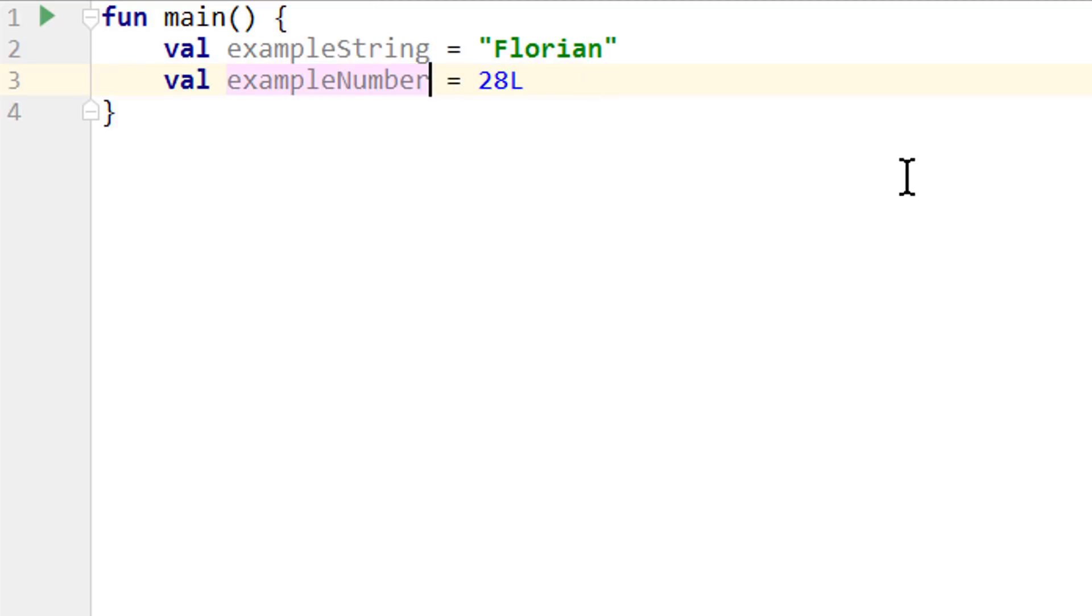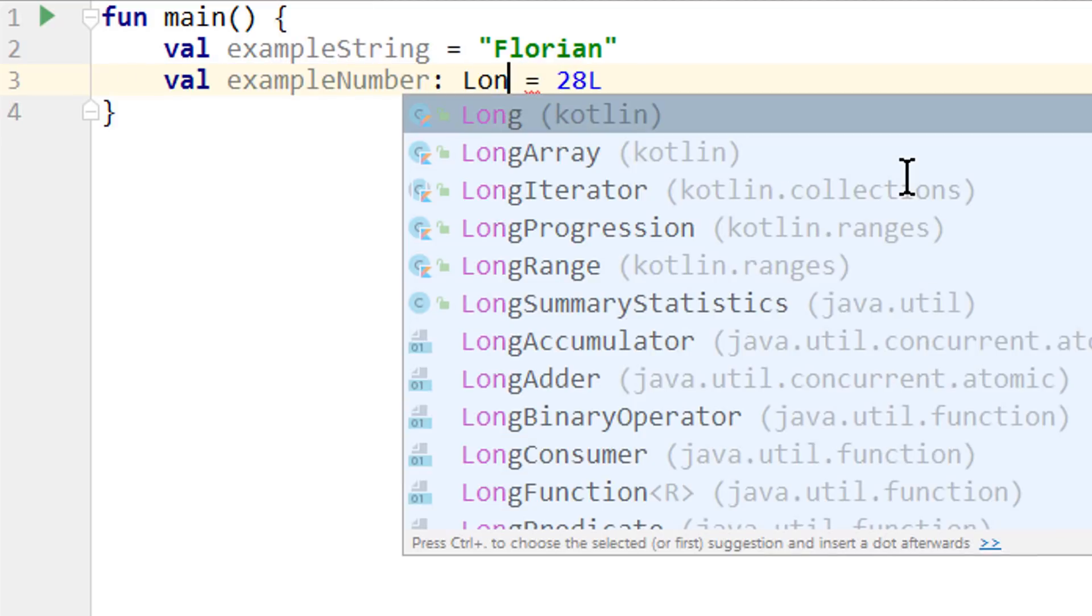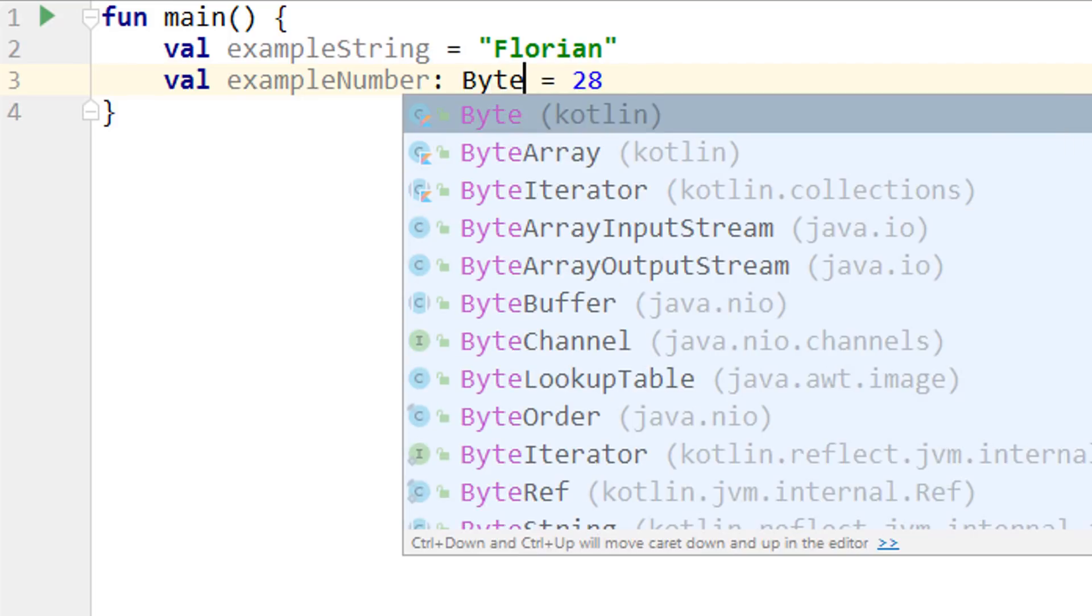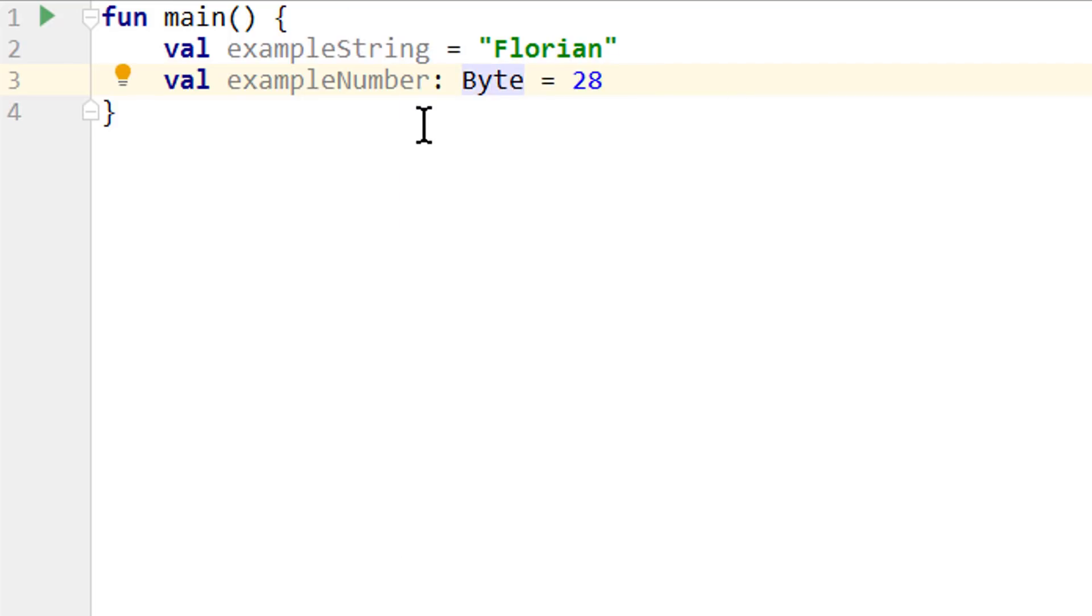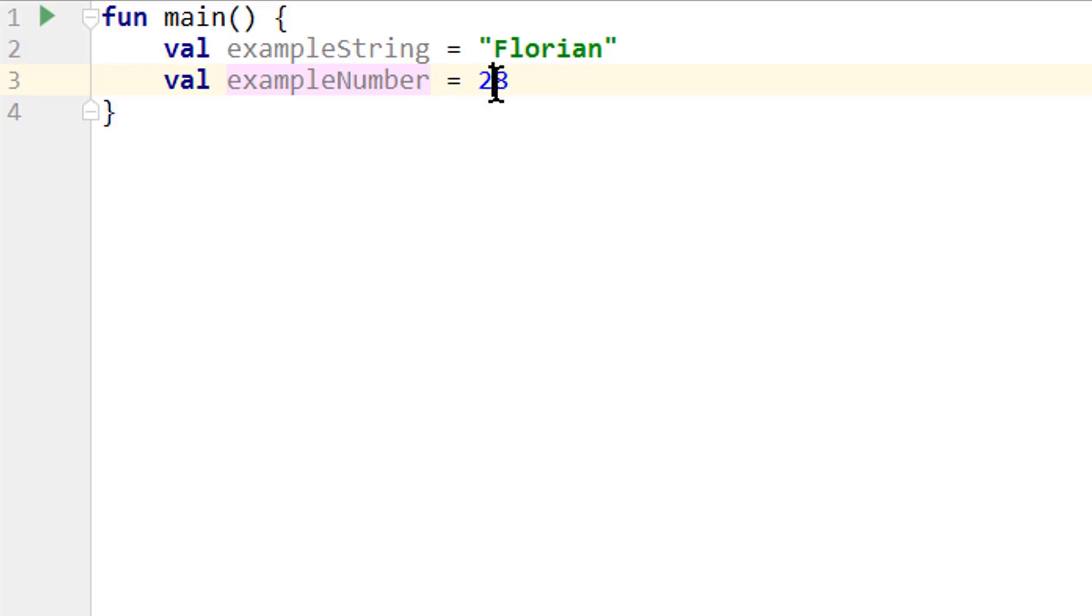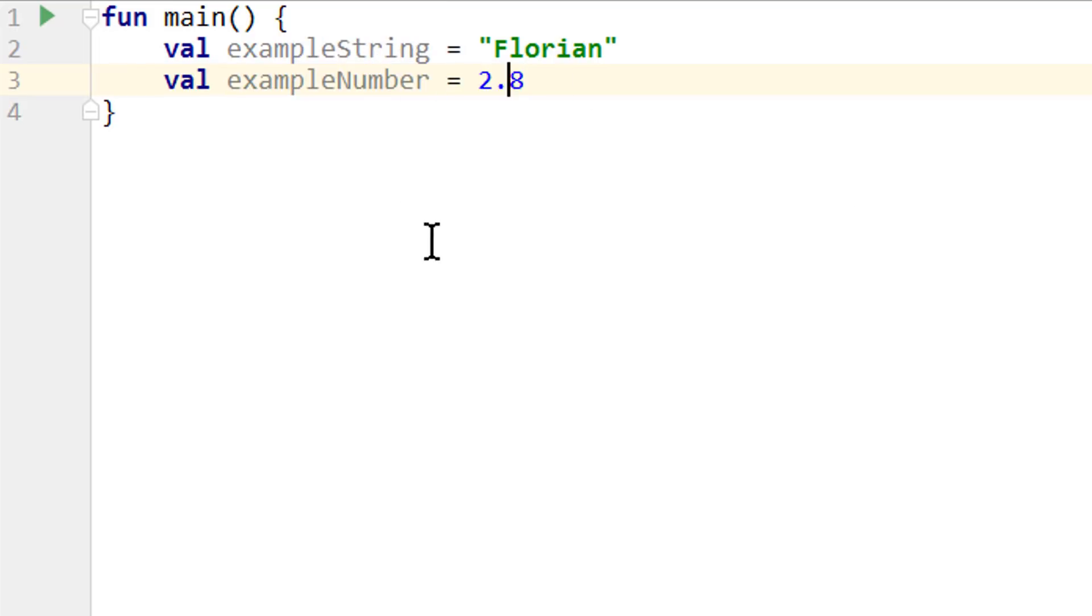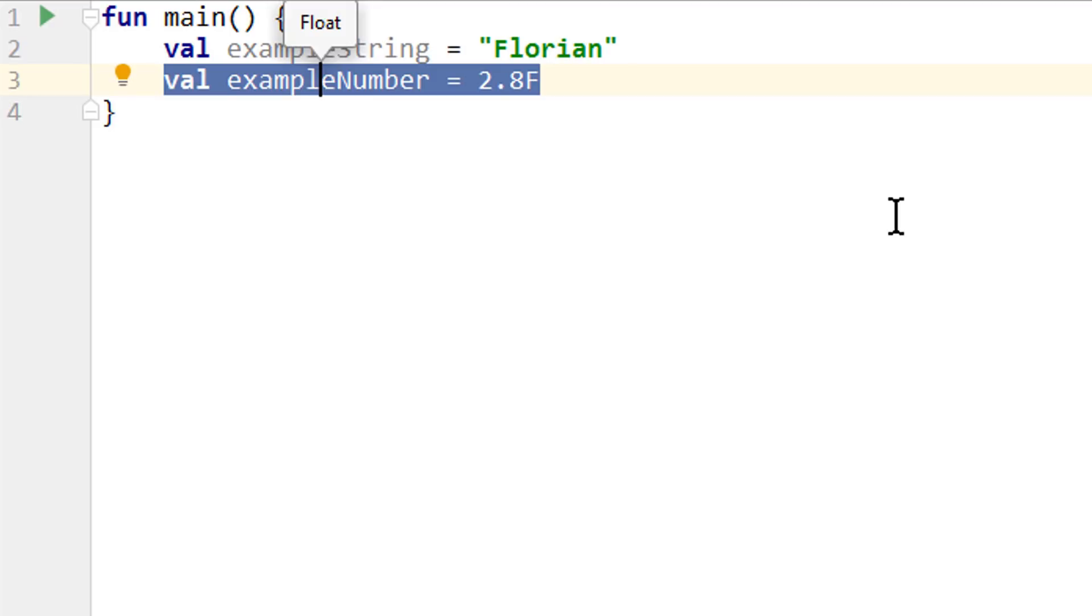Or of course we can also declare the type explicitly. If we want to use byte or short, we also have to declare the type explicitly because as we already know, otherwise this will be inferred as int. When we add a decimal point, this will automatically turn into a double, which is the default type for floating point numbers. If we want to have it as a float, we have to add the f suffix, which turns this into a float literal and this variable into the float type.